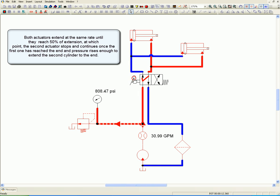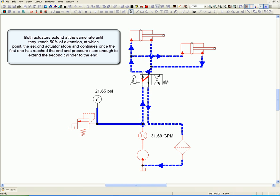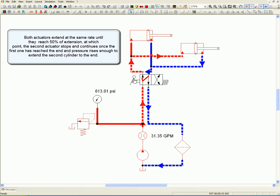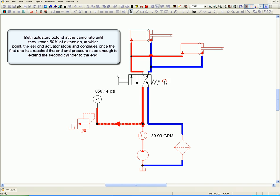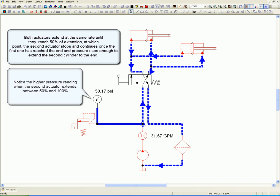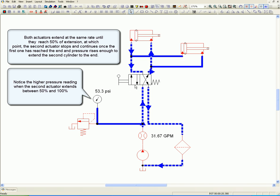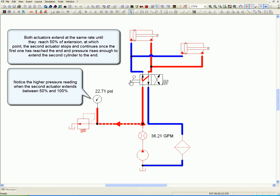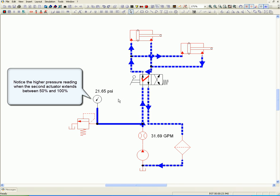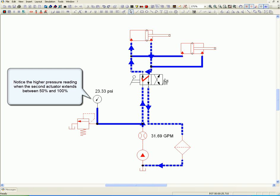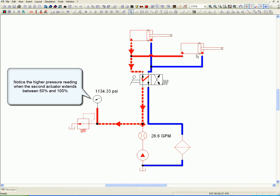Notice the higher pressure reading when the second actuator extends between 50% and 100%.